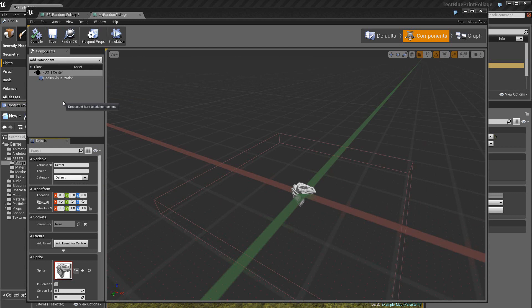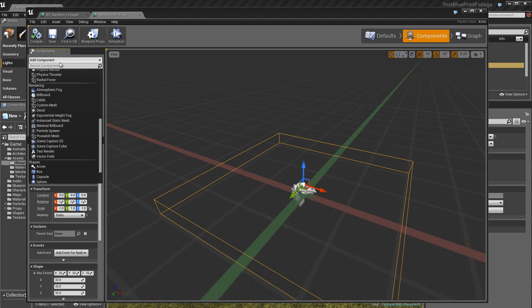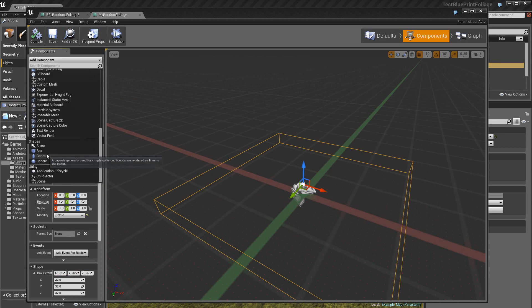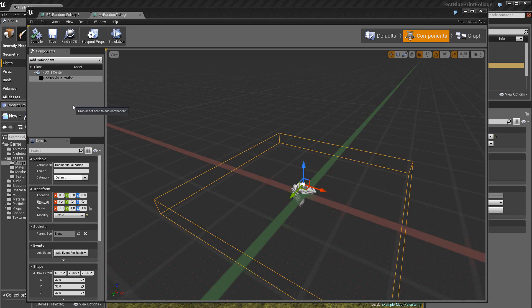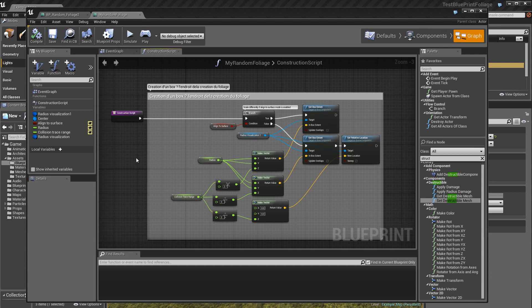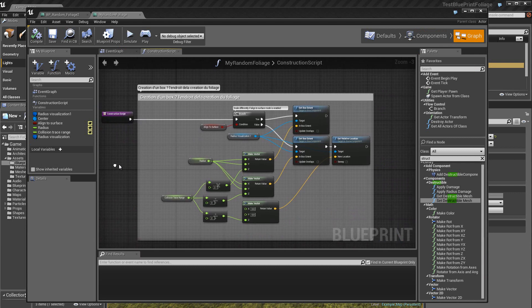Ensuite, on rajoute ici un autre component qui est un box. Donc vous allez à cet endroit et vous choisissez box. Ensuite, on va dans la partie Graphes et on va dans la partie Construction Script. Donc c'est l'initialisation.